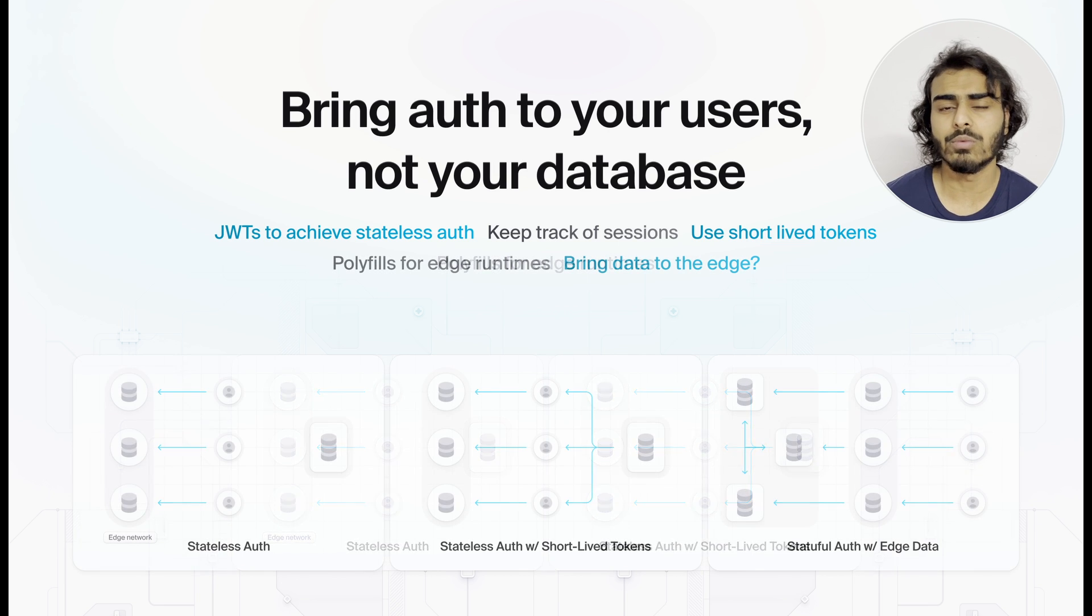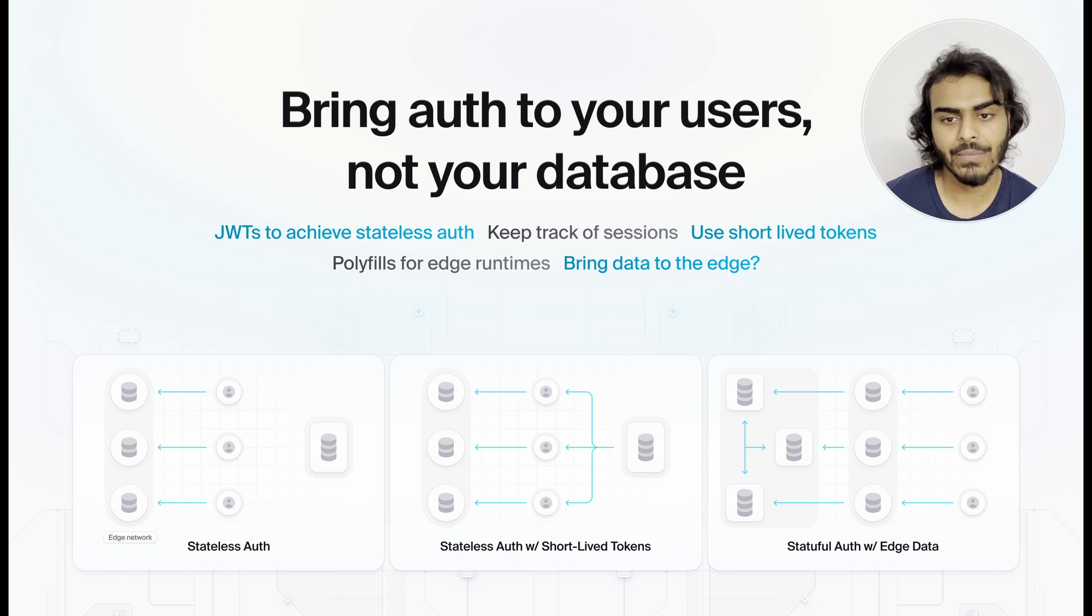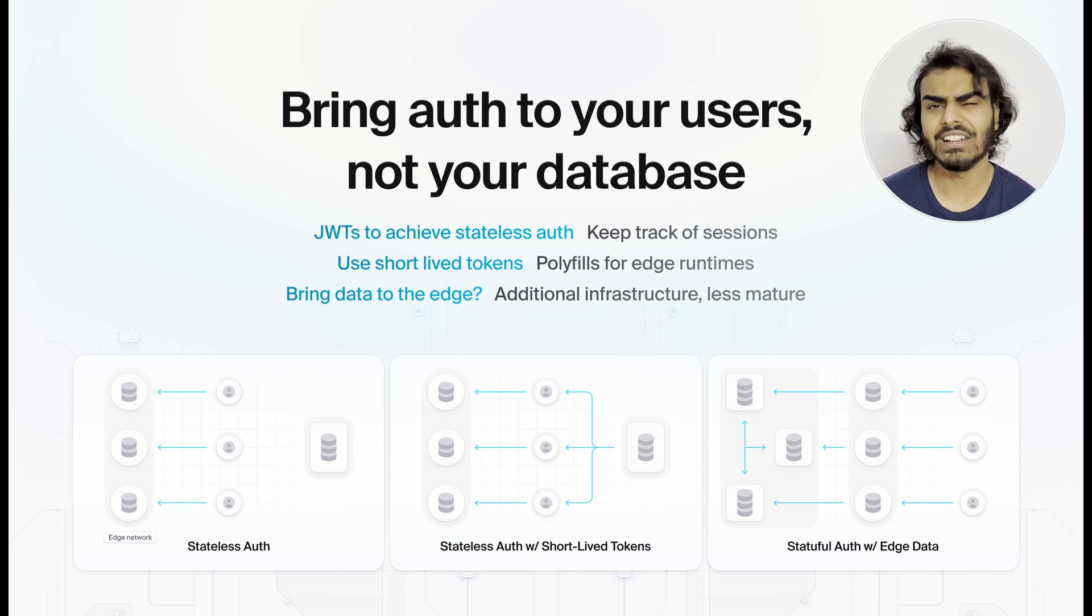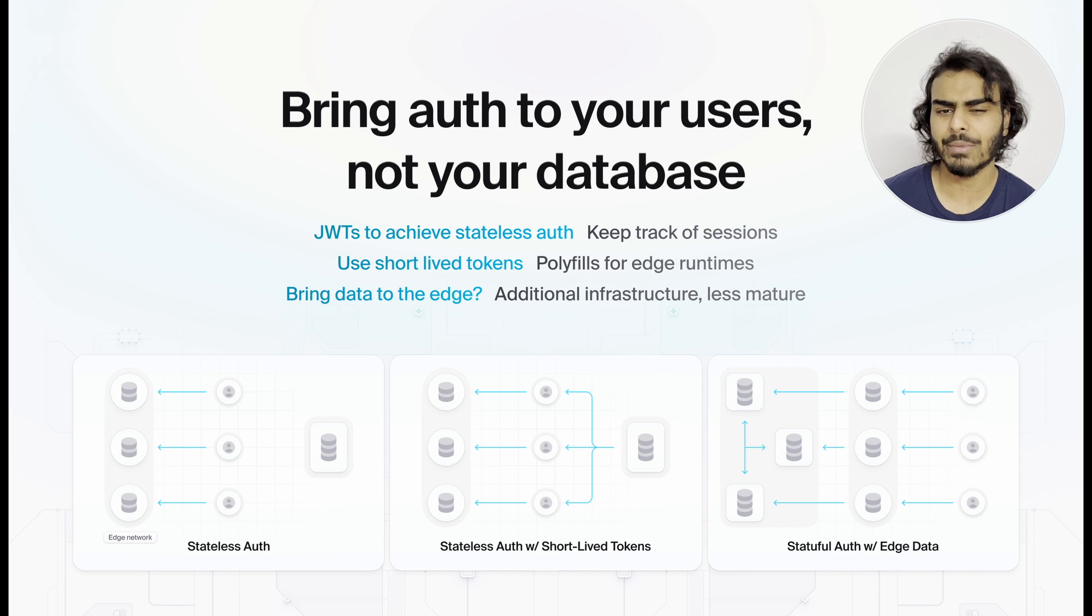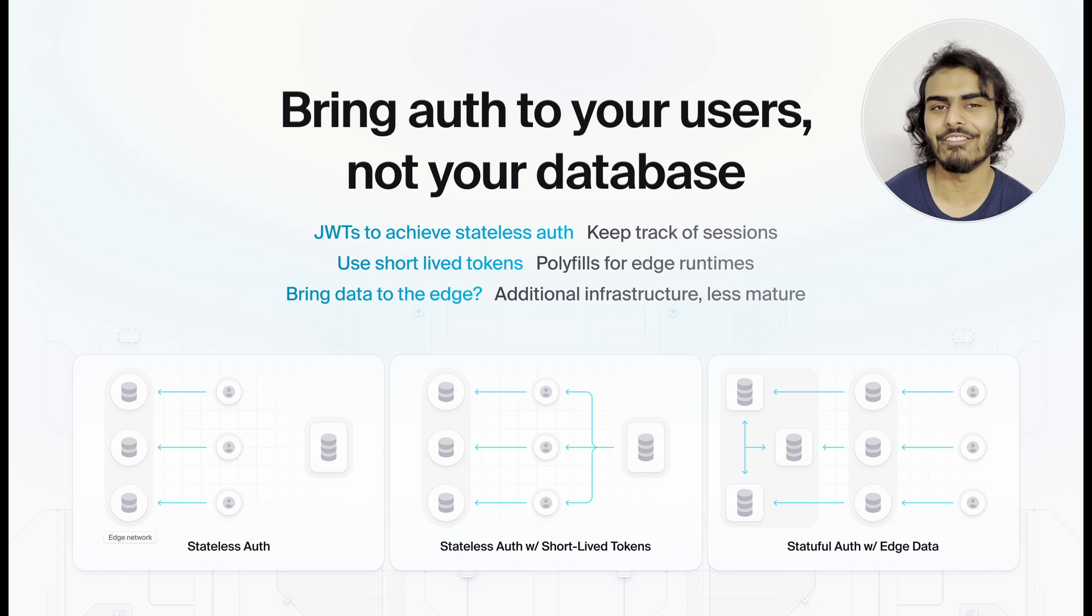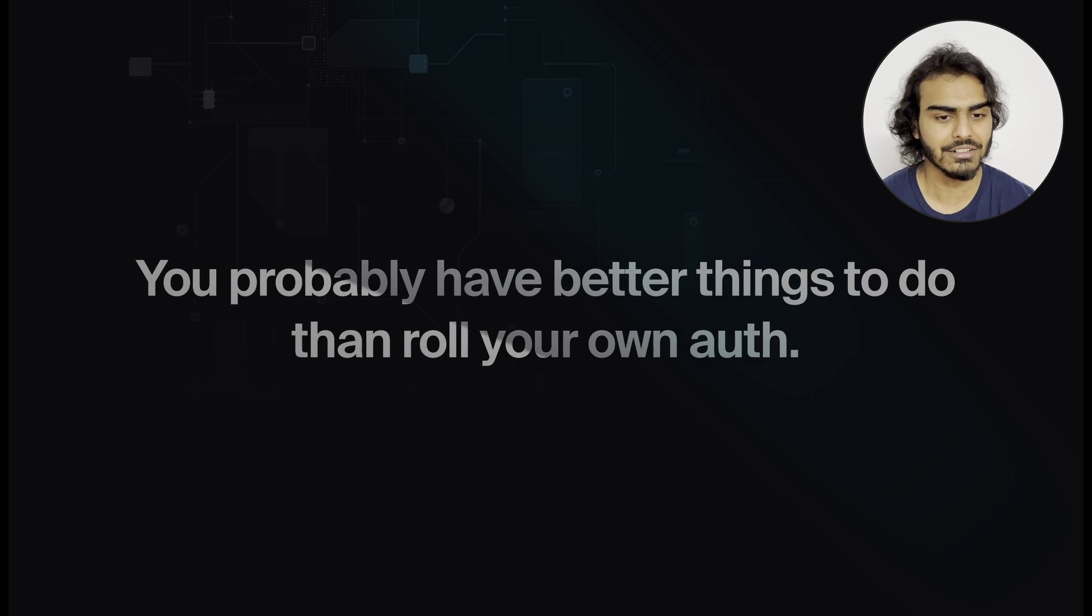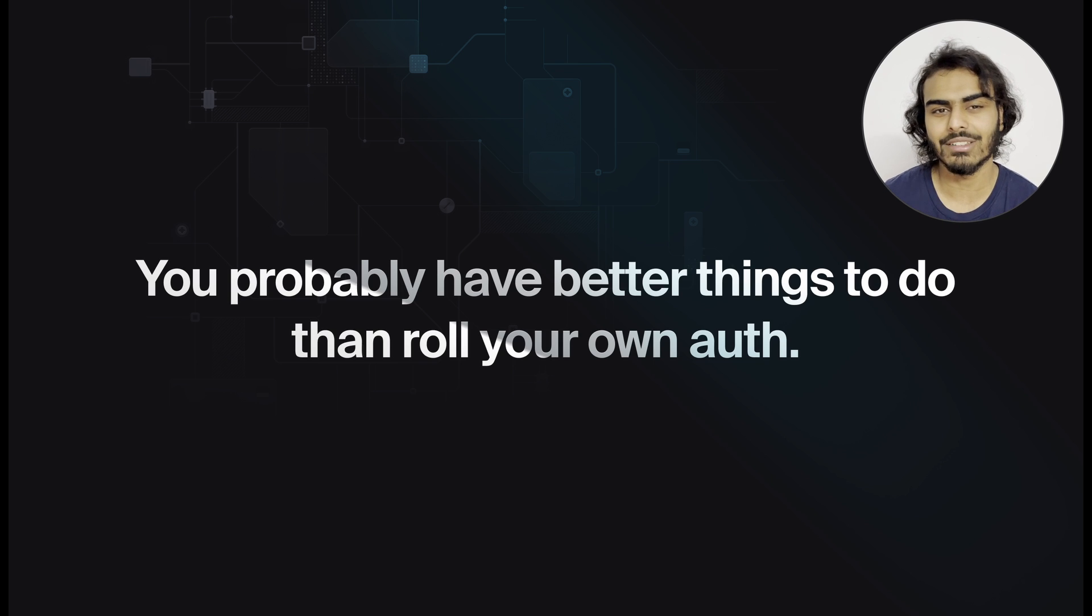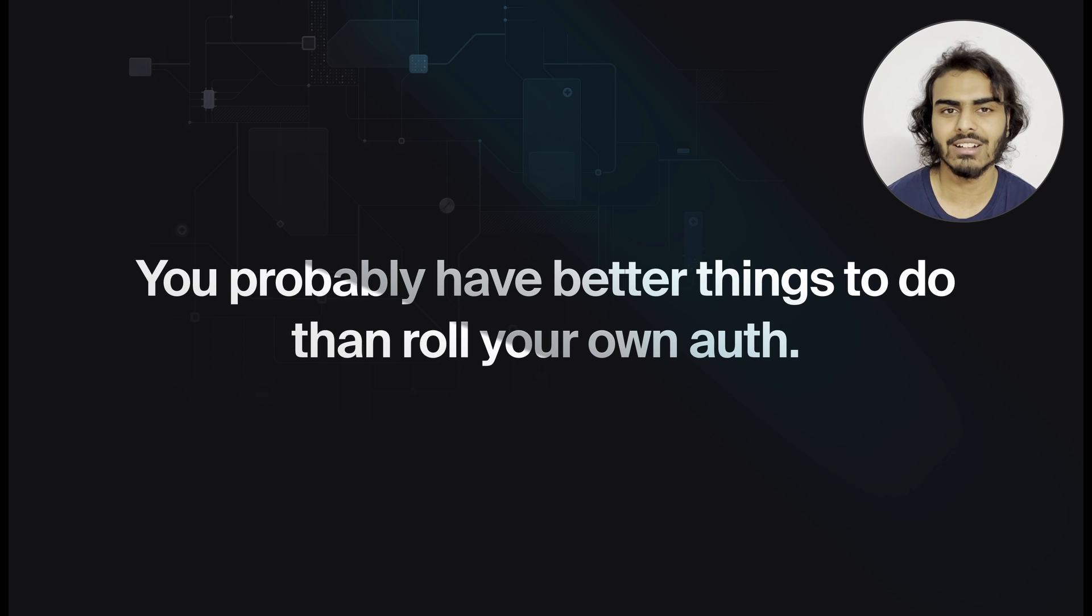The other solution is to bring the data to the edge with us. And there's some great solutions to do that today. But this is additional infrastructure that you would need to manage and pay for. And the edge data space is not yet fully mature. And we still have the cost of making a full round trip to the database for every request. Once again, you probably have better things to do with your time than to reinvent authentication to fit into the Next.js framework, its programming model and its edge setup.